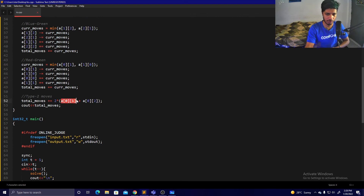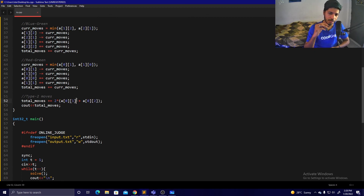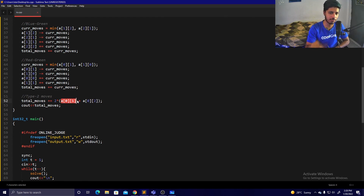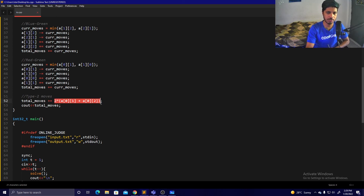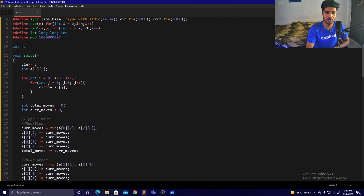Any ball still in the wrong position after the exchange step must be part of a cycle — it can't be part of an exchange case because all exchange cases have already been resolved. So we add two times the number of remaining wrong-position balls in the red box, then print the answer.